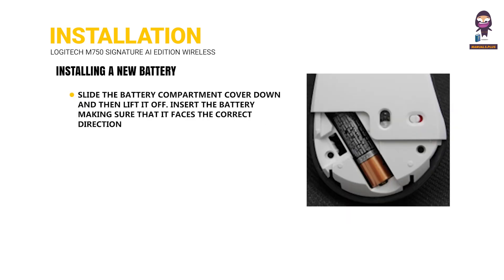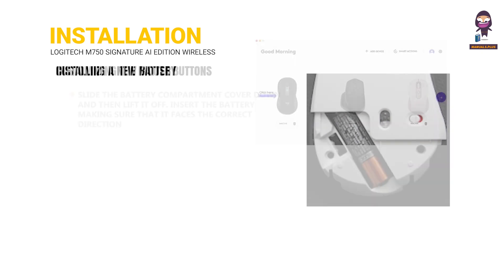Installing a new battery: Slide the battery compartment cover down and then lift it off. Insert the battery, making sure that it faces the correct direction.